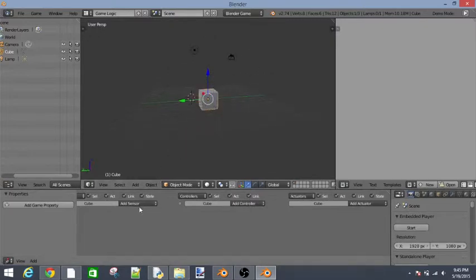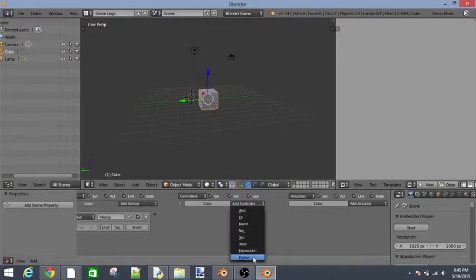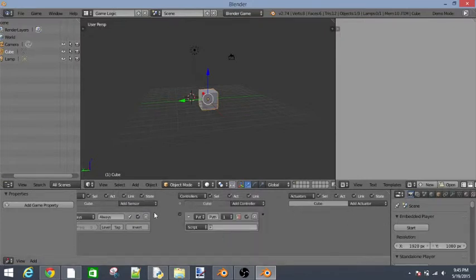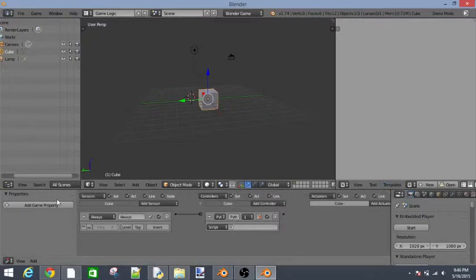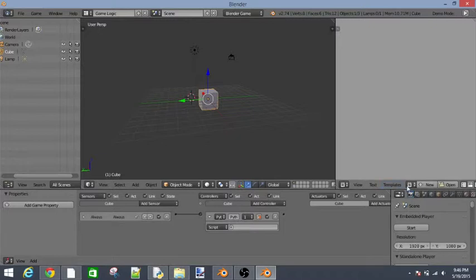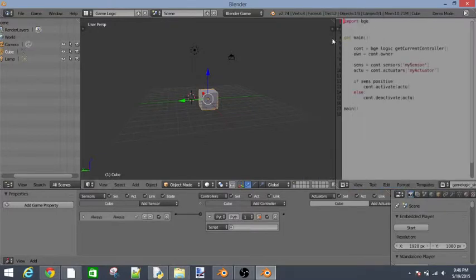Let's go to add a sensor, add an always sensor, add a controller and add a python controller. So what this is doing is it is always going to be running our python script. So let's just name our script first. Let's go over here to templates, python and then game logic simple. And then let's name our script right here.